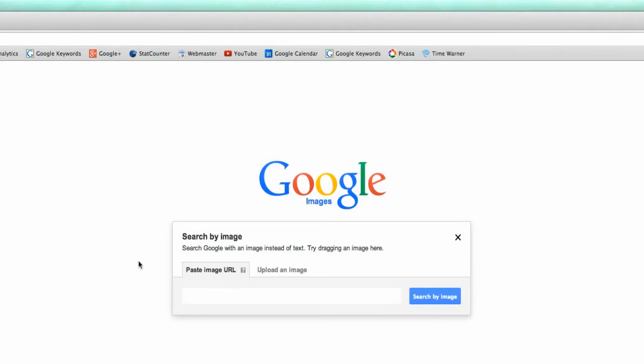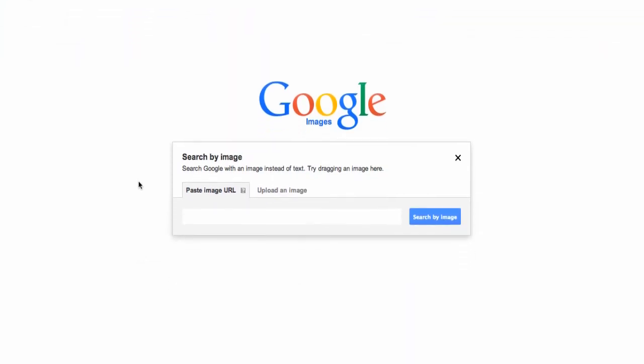Now you're going to be prompted search Google with an image instead of text. This is cool, this is really neat. So let's try this. I am going to upload an image of my own and see if that image is posted anywhere on the internet.